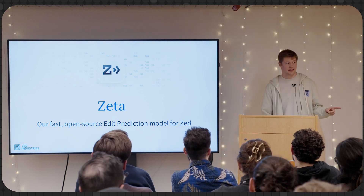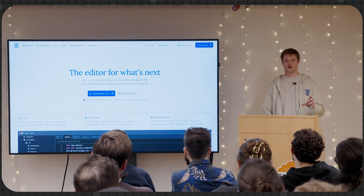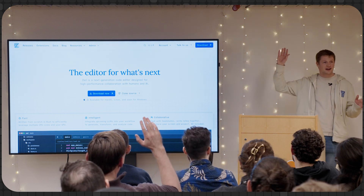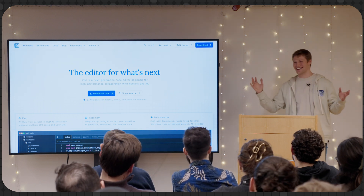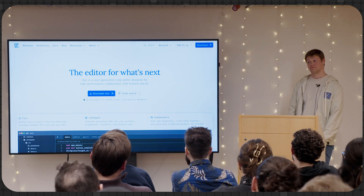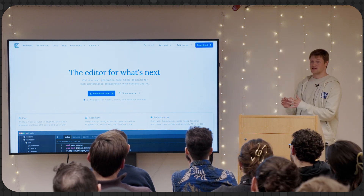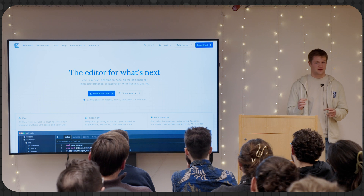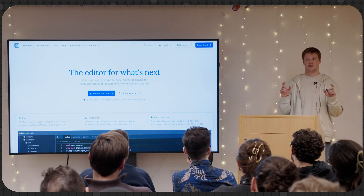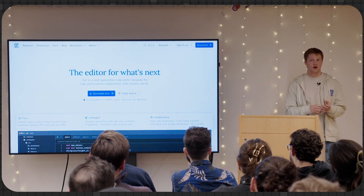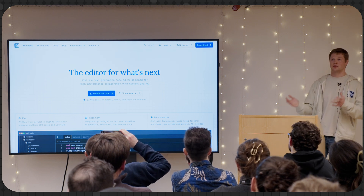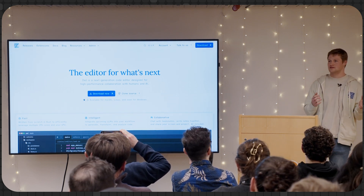First question: who's tried Zed? I'll ask a different one — who's heard of the Zed editor? Maybe 20% of the room tried it — that's awesome. So a little bit of backstory on why Zed is so cool. The team is absolutely incredible. The three co-founders of Zed were all involved in the original creation of Atom, which was super big five to eight years ago.